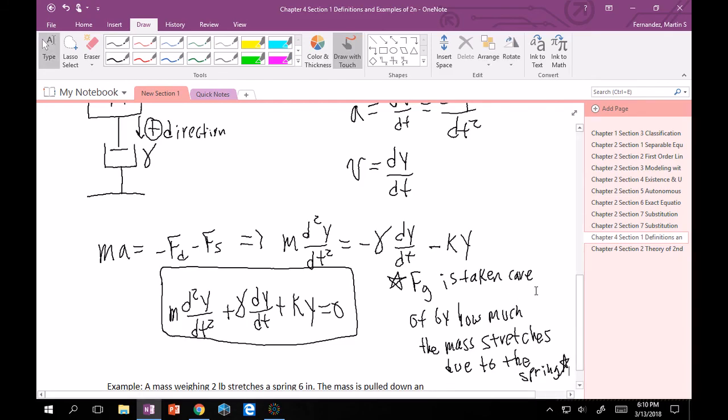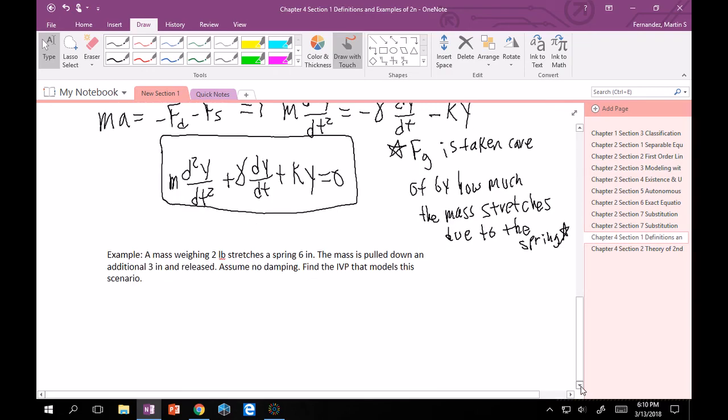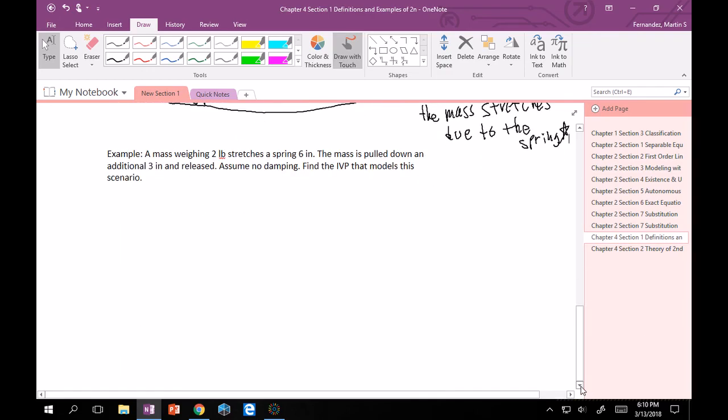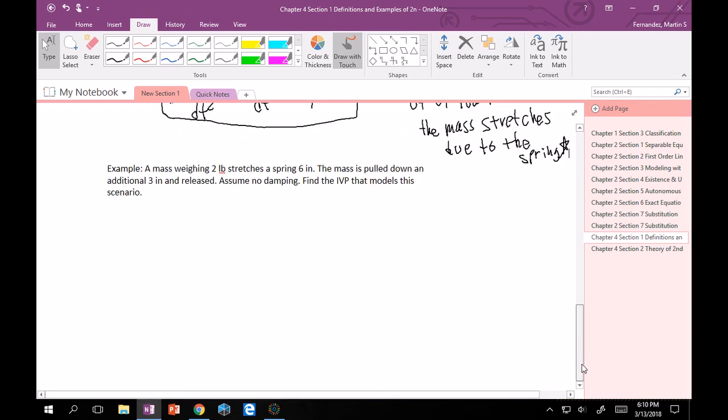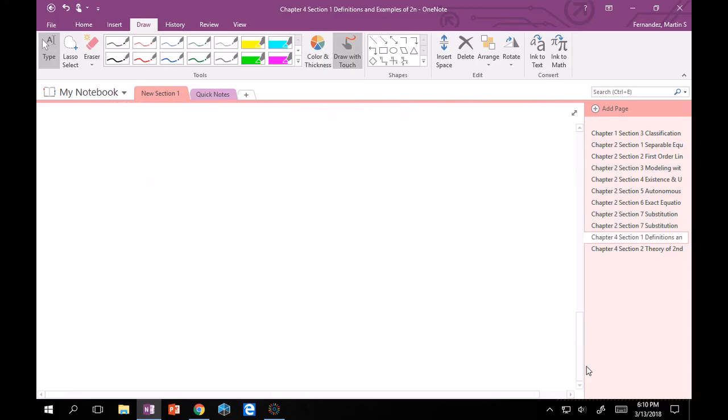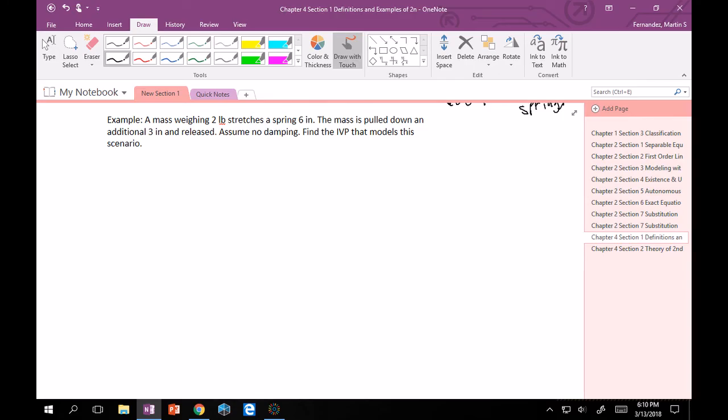Now, because we're starting out and you have no idea how to solve this yet, we are just going to try to find the equation. And this is how the problems are going to be posed, too. So I'll just read this aloud real quick. A mass weighing 2 pounds stretches the spring 6 inches. The mass has then pulled down an additional 3 inches and released. Assuming there's no damping, find the initial value problem that models the scenario.